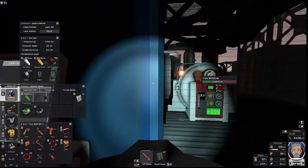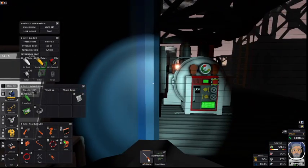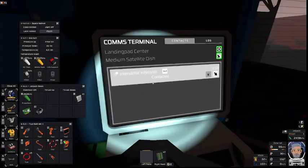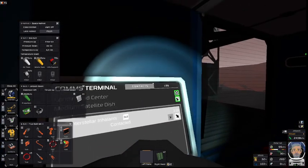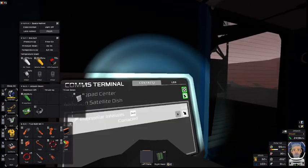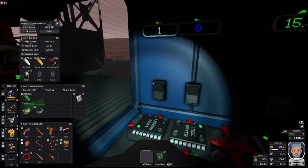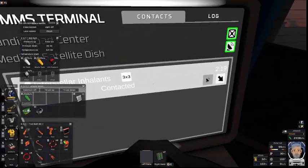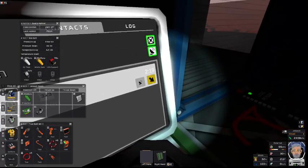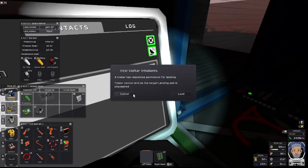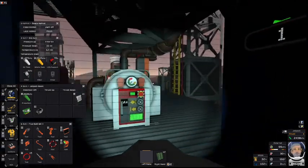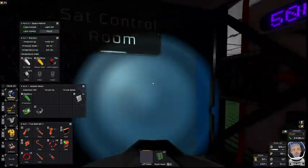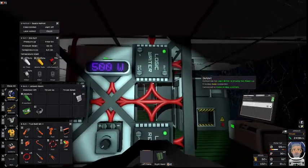I could call in my trader. Let's see what he's doing. This particular trader I have traded with already. I could get him to land, see what he wants, and trade. So — remote satellite control using logic chips.